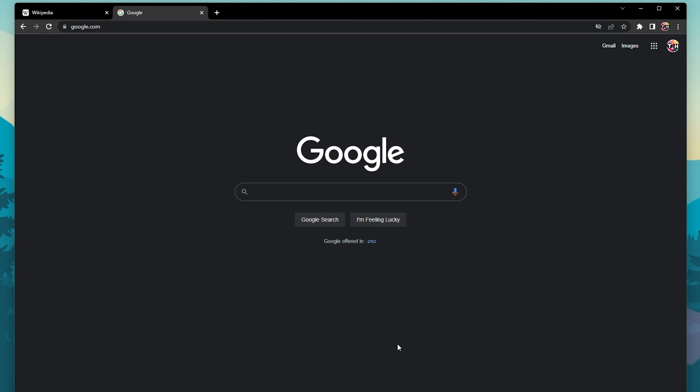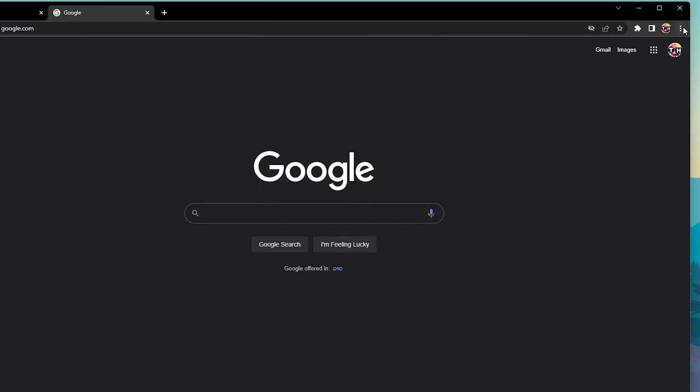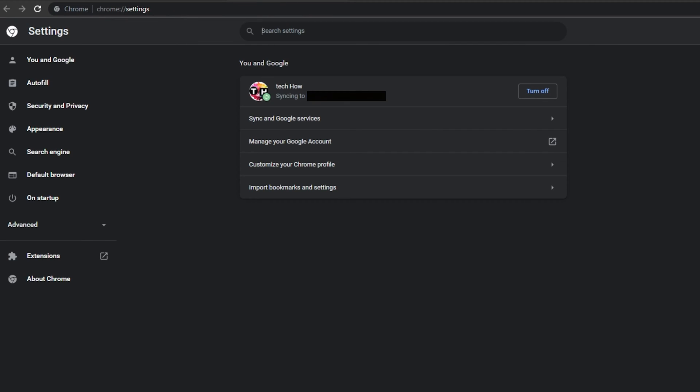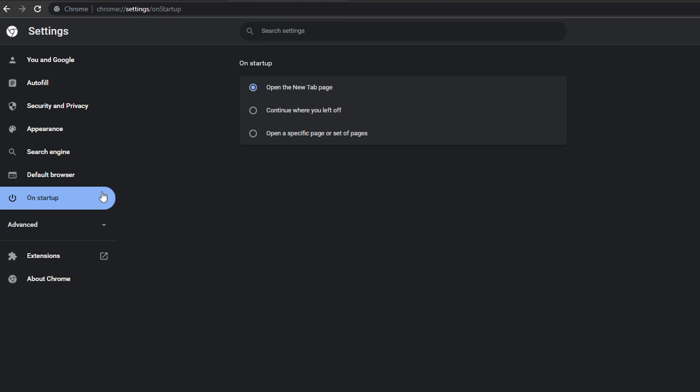On your Chrome browser, click on the burger menu on the top right to access your settings. From here, navigate to the On Startup section.